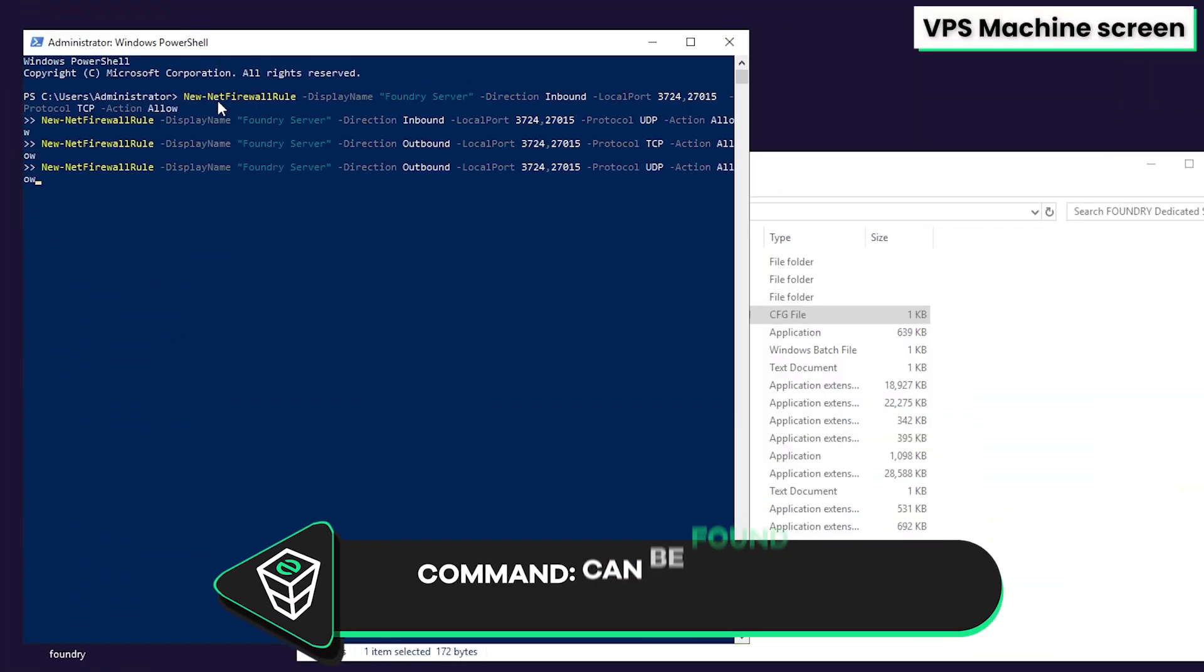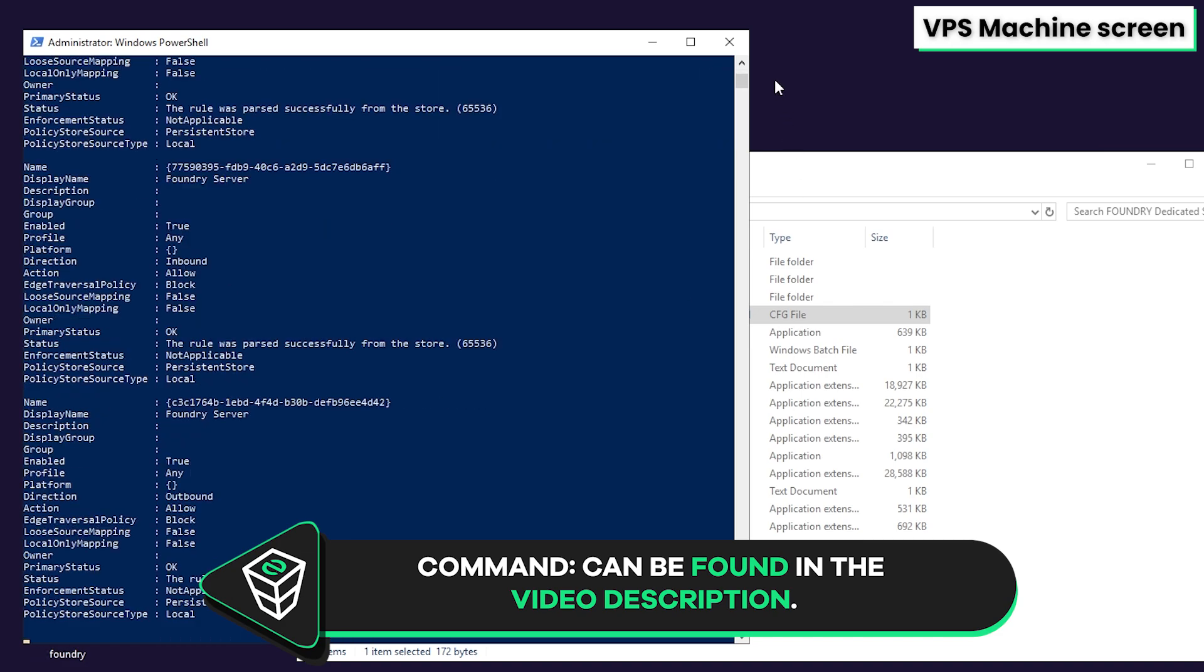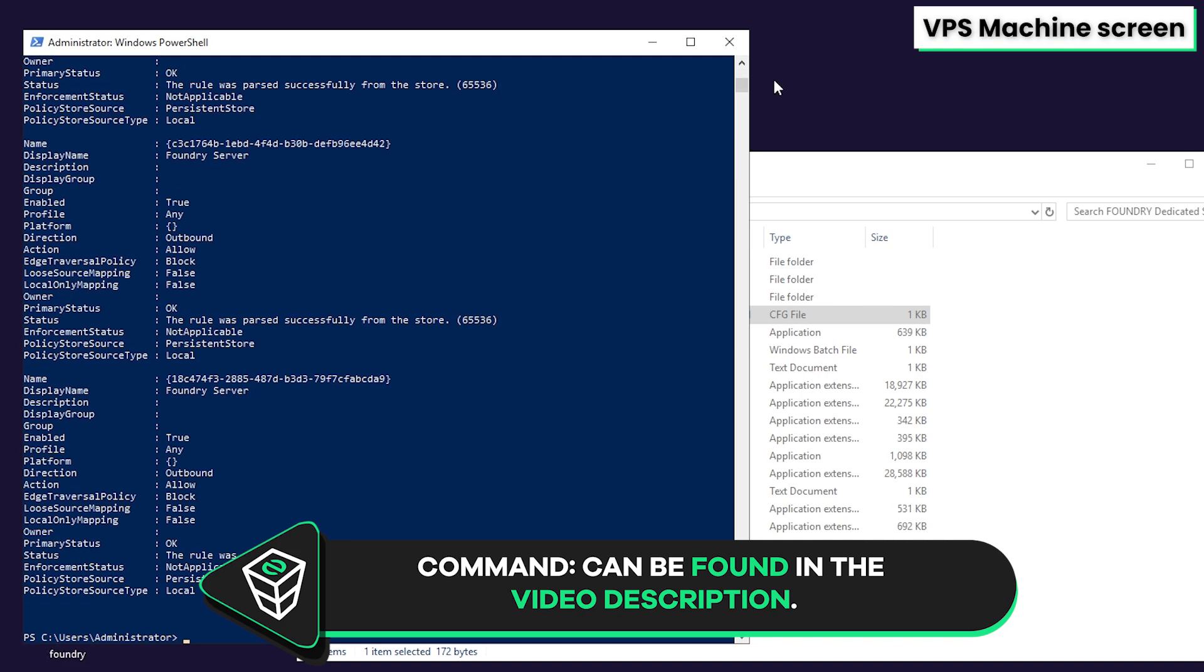A new window will open, so simply paste in the following command that you will find in the video description and press on enter. All the needed ports will now be unlocked for your server to appear online and for others to join.